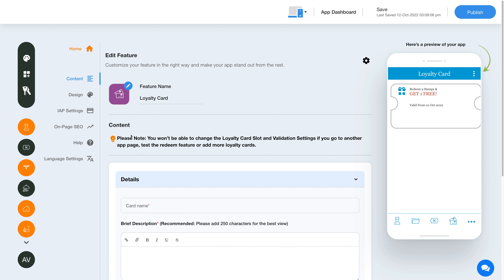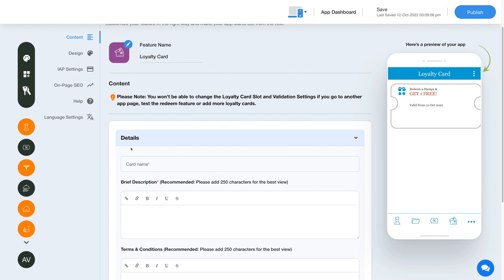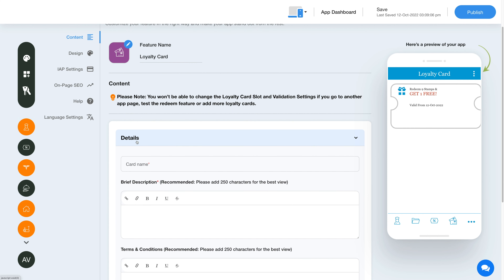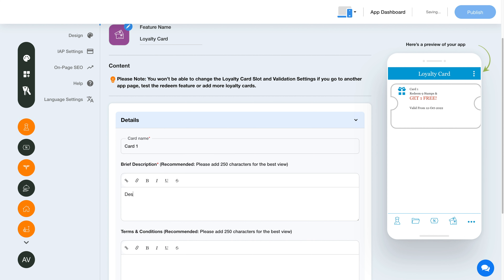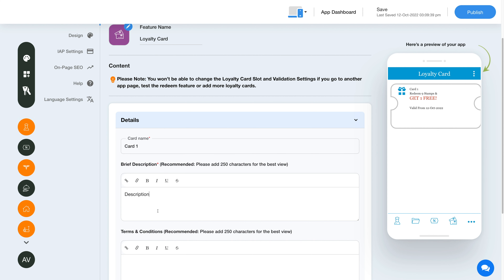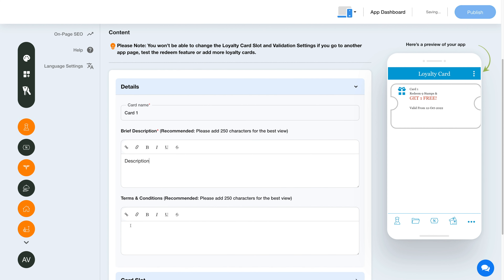Let's move to the content section now. Here you will see three different sections: card details, card slot, and validation section. Let's check out each section one by one. First is the card details section. Enter a name in this field. Here you can provide your card description or add your card promotional text. Similarly, you can add terms and conditions for your loyalty card here.